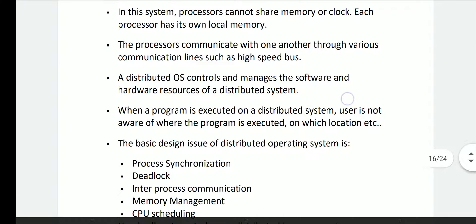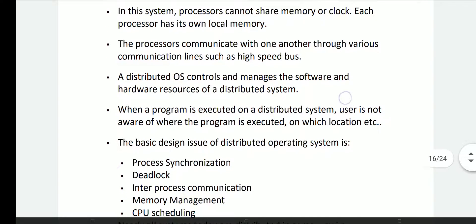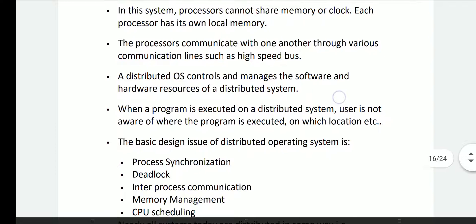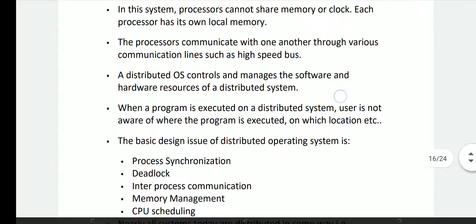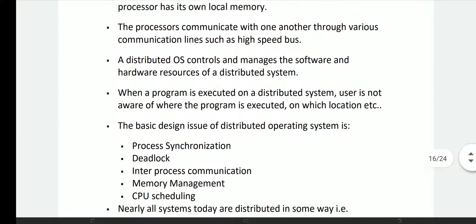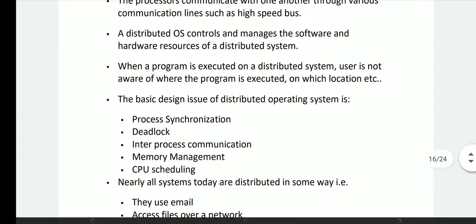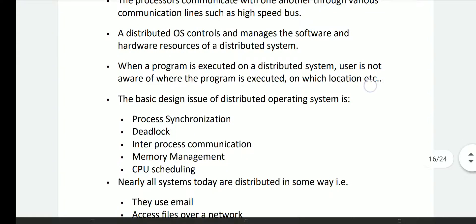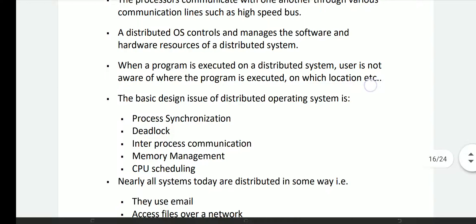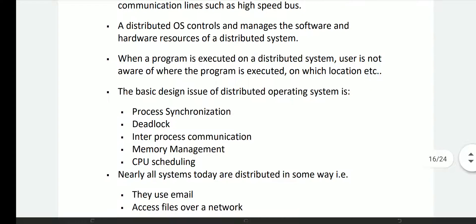The software and hardware resources of a distributed system — the distributed operating system has control over the hardware and software. In an industrial server environment driven by the mechanics of a distributed operating system, the program is executed and the user can execute and store in a location.